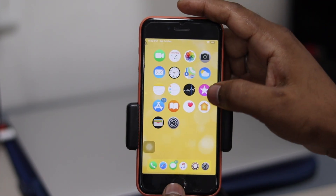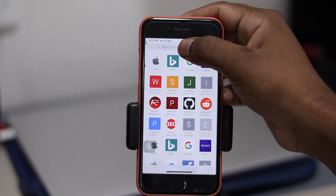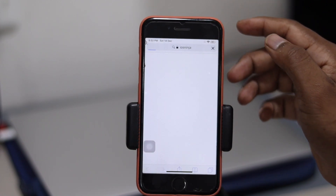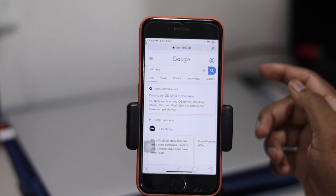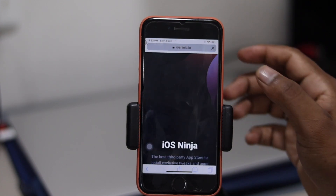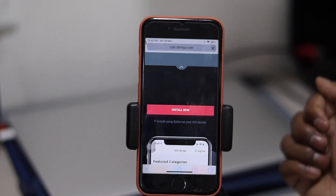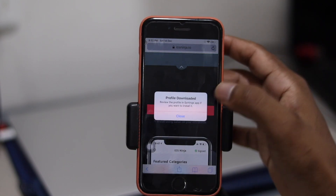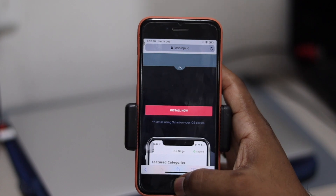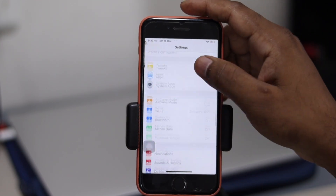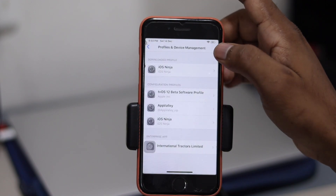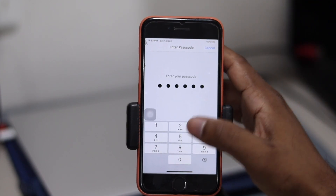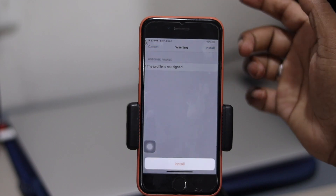Now I'll delete Unc0ver and show you how to get it from the sign server. Go to Safari or Chrome and search for iOS Ninja. Once you get the result, tap on it — it will open and show an install option. Hit Install Now and it will install the profile. Just allow it, and you'll see the profile has been downloaded. Then go to Settings, go to Profile Management, and you'll see iOS Ninja listed there.